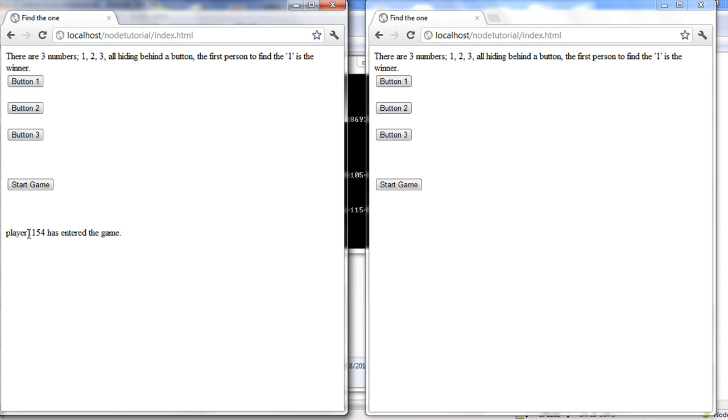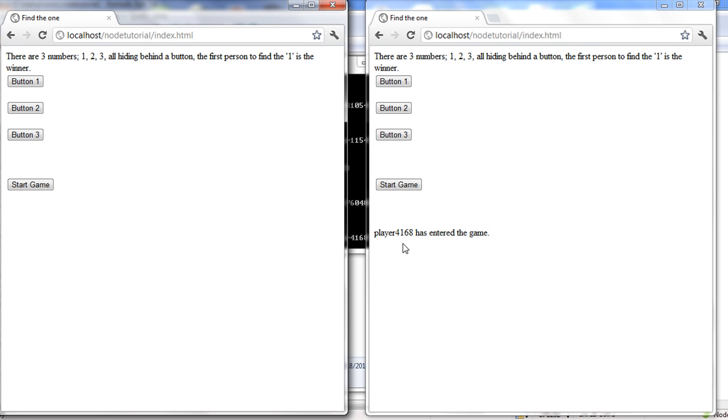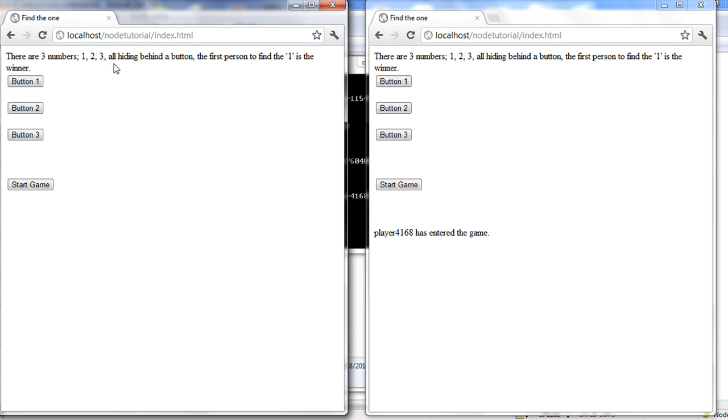I just made the players have these random numbers instead of worrying about entering in the name. And if this guy comes in, it says he has entered the game. Basically whoever's entering is going to say that they've entered. One thing you could add to this later if you wanted to continue this game is to have a list of all players playing, but I didn't want to go that far into it. So this game, basically there's three numbers, one, two, and three, and they're all hiding behind a button. The first person to find the one is the winner.